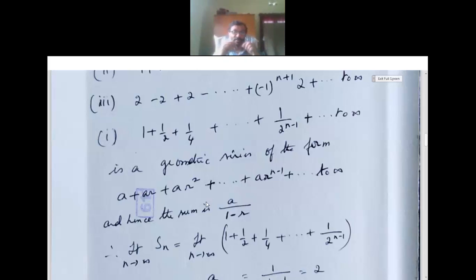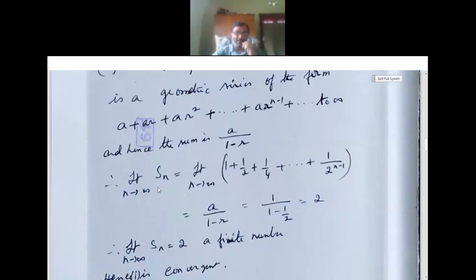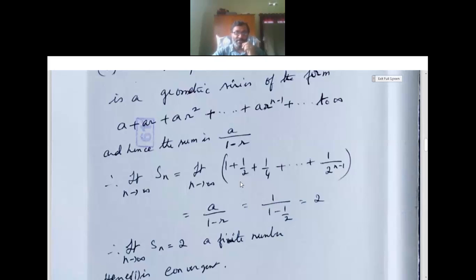The geometric series has the form a plus ar plus ar² plus ... plus ar^(n−1) till infinity, and the sum to infinity formula is S∞ equals a divided by (1 − r). So we take limit n tends to infinity Sn, which is 1 plus 1/2 plus 1/4 plus ... plus 1/2^(n−1). Since it is a geometric series, we use S∞ equals a over (1 − r). Here a equals 1 and r equals 1/2. So 1 divided by (1 − 1/2) equals 1 divided by 1/2, which equals 2.